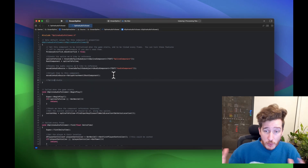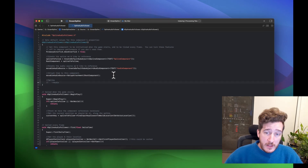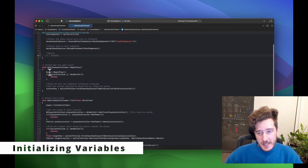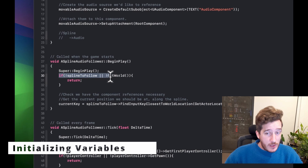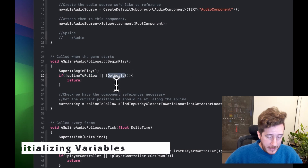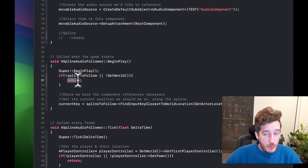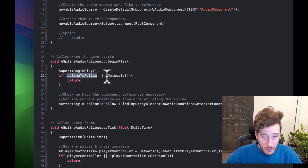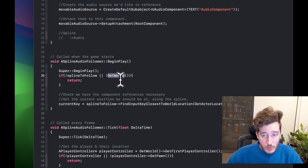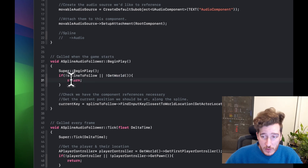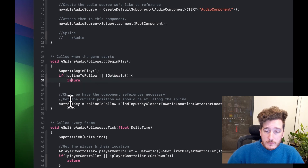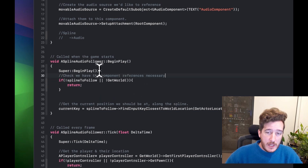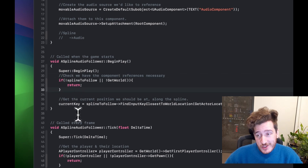In BeginPlay we check that we actually made a spline and that we can get a world. If we can't get a world, we won't be able to get a player or do any of this, so we just return. Using the OR syntax, we check: if we're not following a spline, or we don't have a world. This just confirms we have the necessary component references before proceeding.